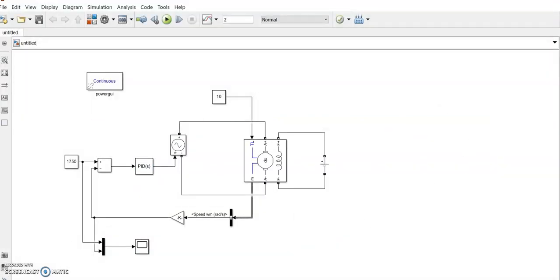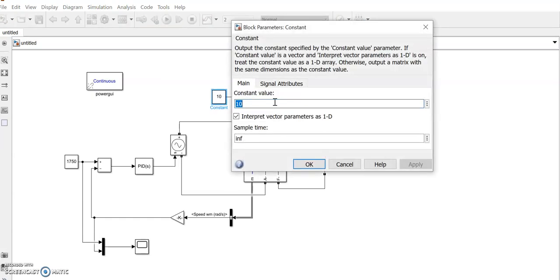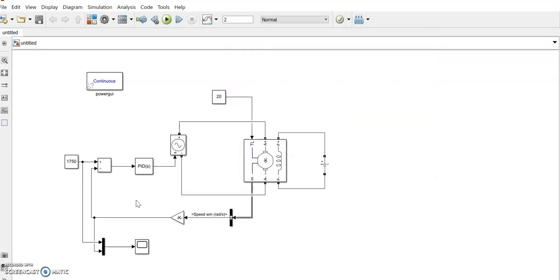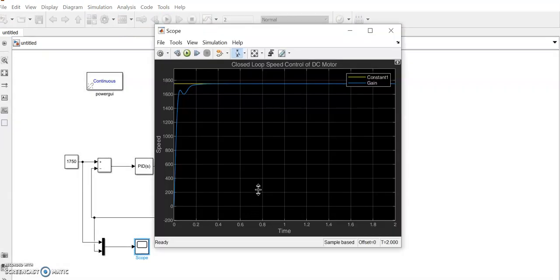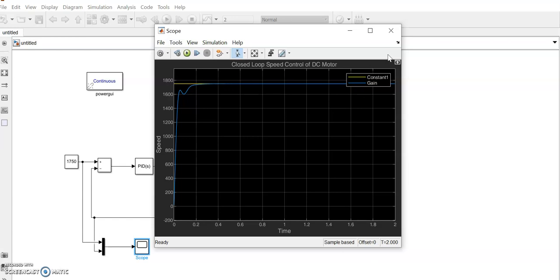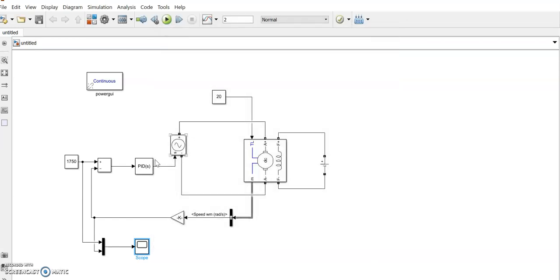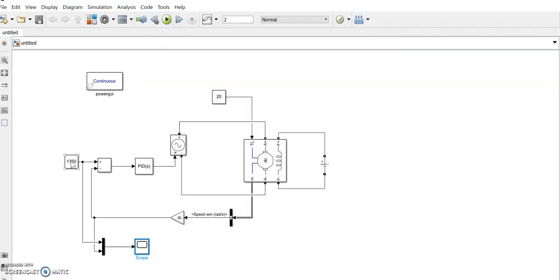Now if the mechanical load on the motor increases to say 20, you can see what is the, you can tune the motor again. But we want the speed to be steady as 1750. So that's why we have given that input there. So if we need the speed to be say 1650.